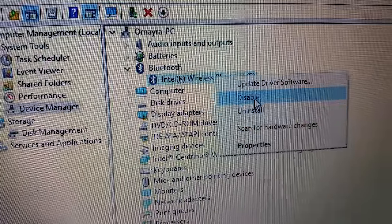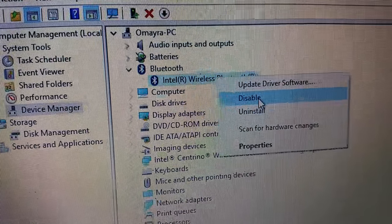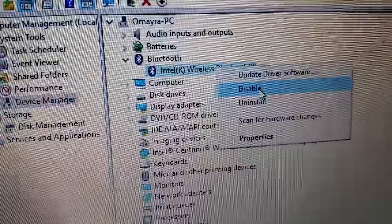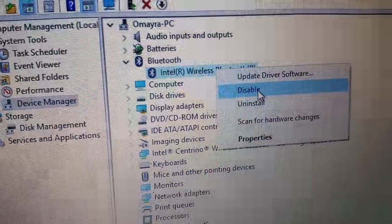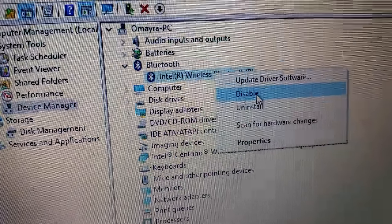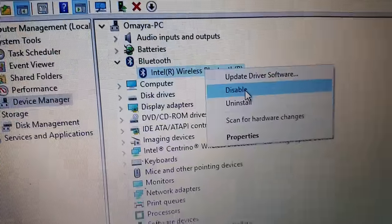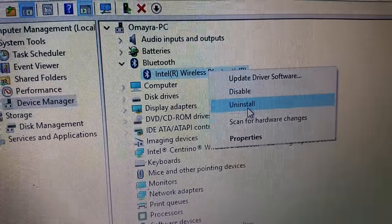So I'm going to go ahead and disable it to have the option to enable it. And this is kind of good to reset the adapter when you disable it and enable it.